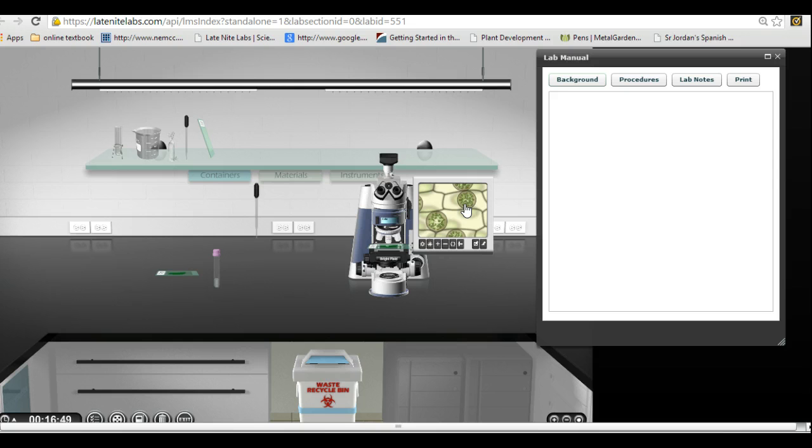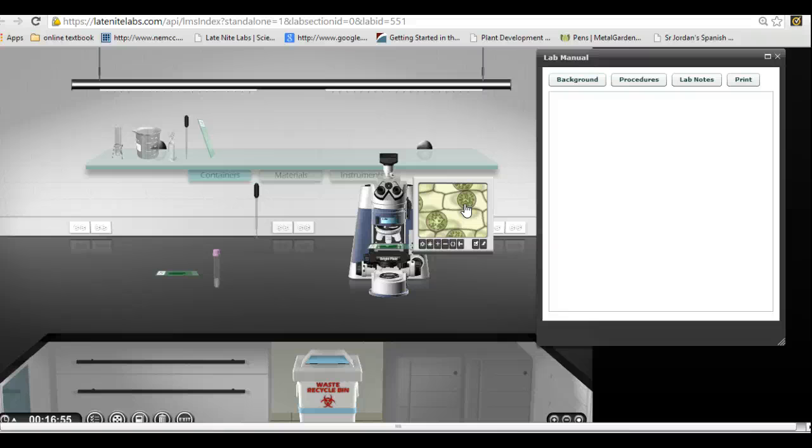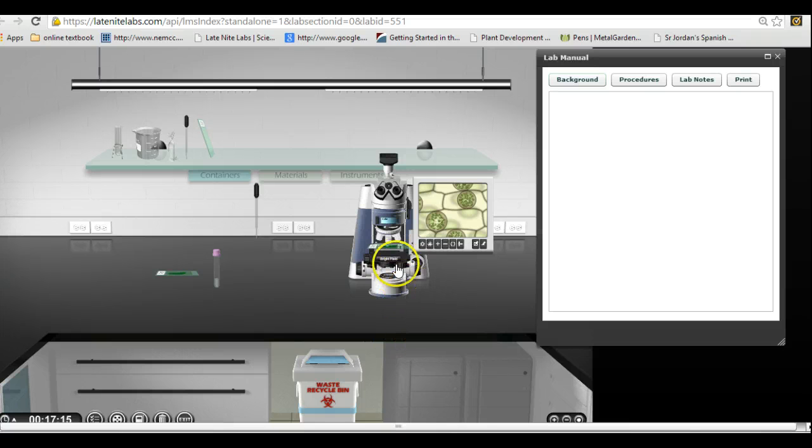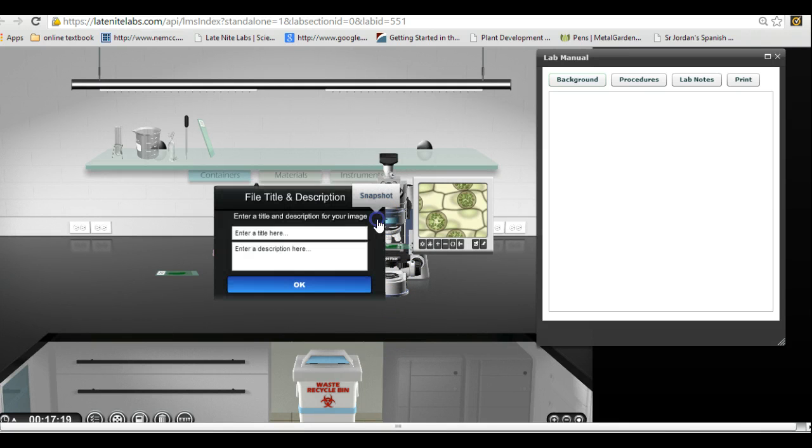Okie dokie. Well, I hope that helps you with this part of the lab. Let me know if you have any other questions. Goodbye. Oops, I forgot one detail. Let's go back over here and let's take another snapshot of that.